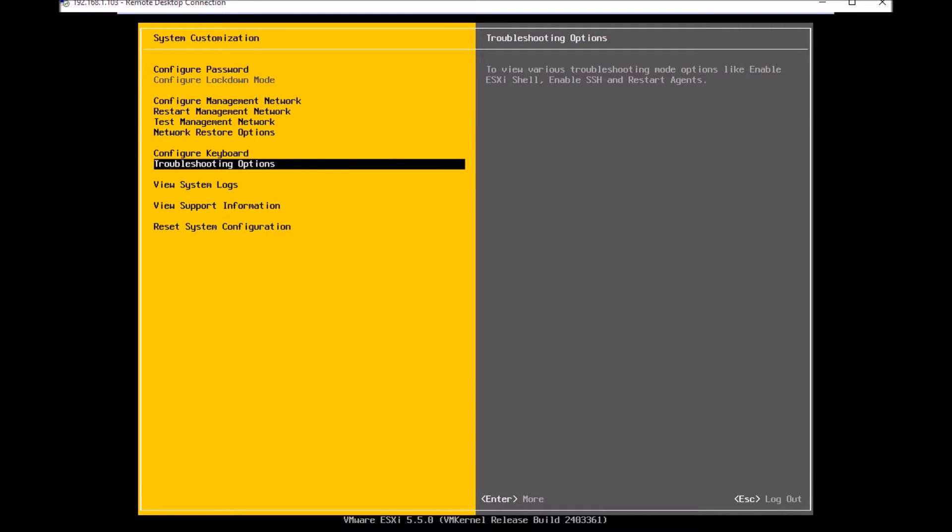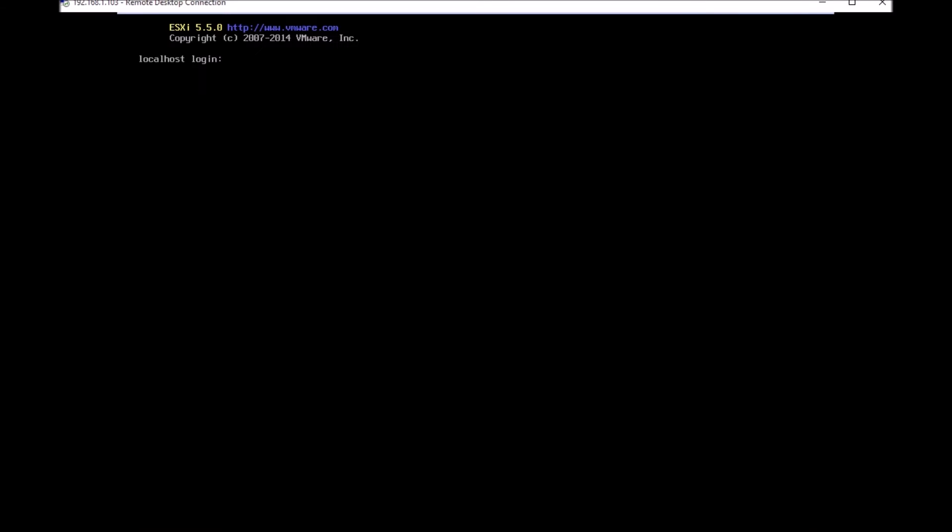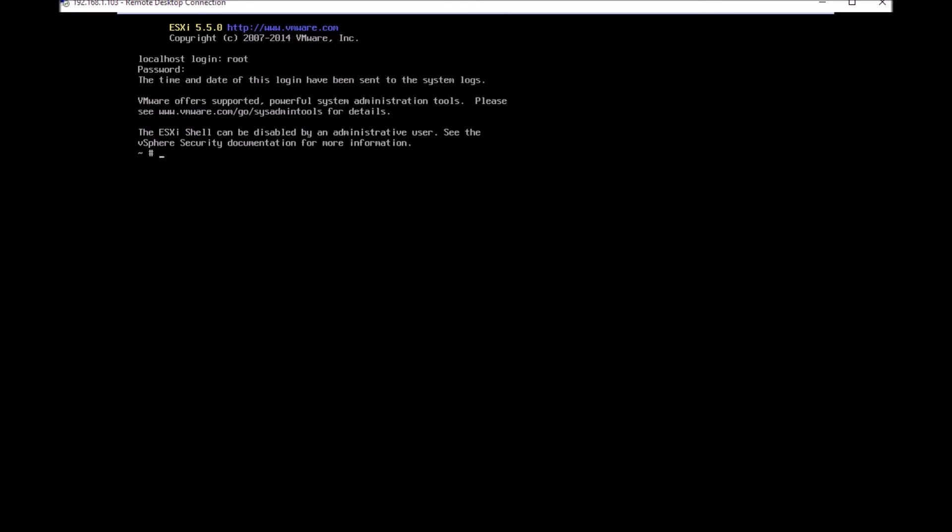If I enable SSH, I can use an SSH client like putty to log on to my system remotely. Here I've enabled both ESXi shell and putty. I'm logging in using the ESXi shell first. The username is root, the password is the password we used during install, and I've just logged in.